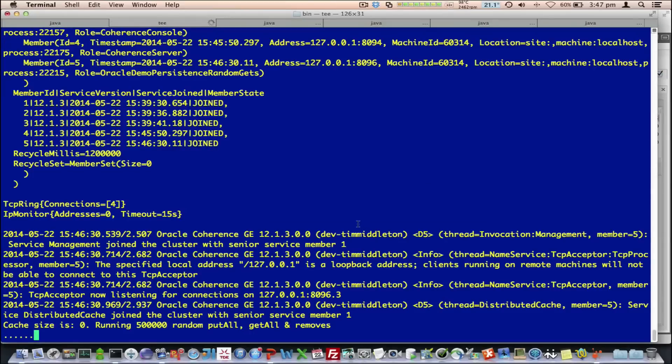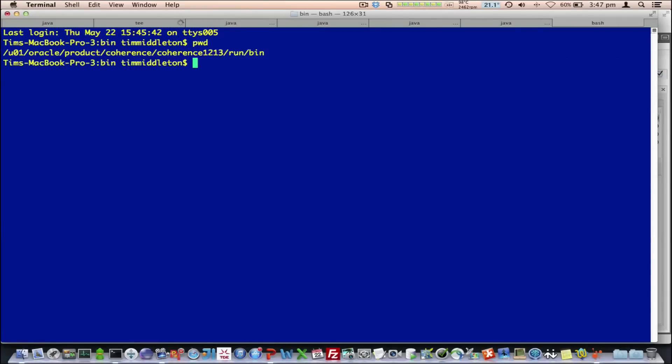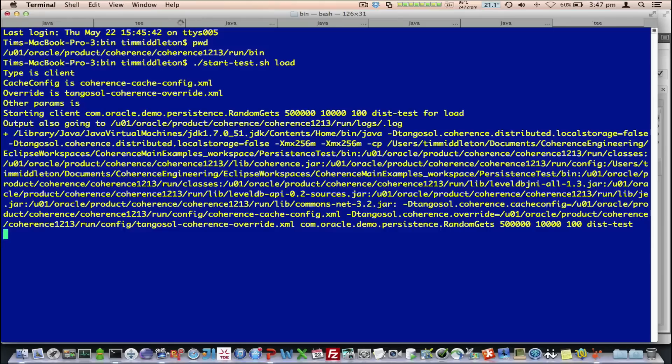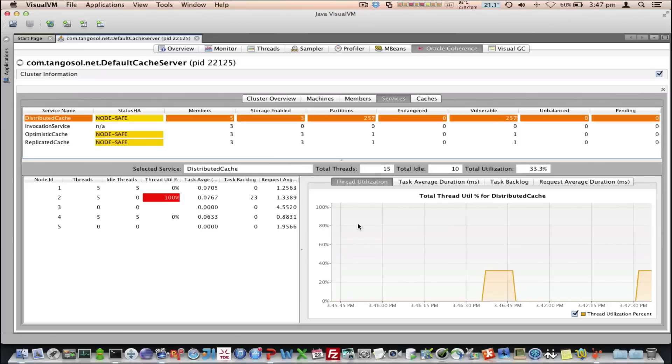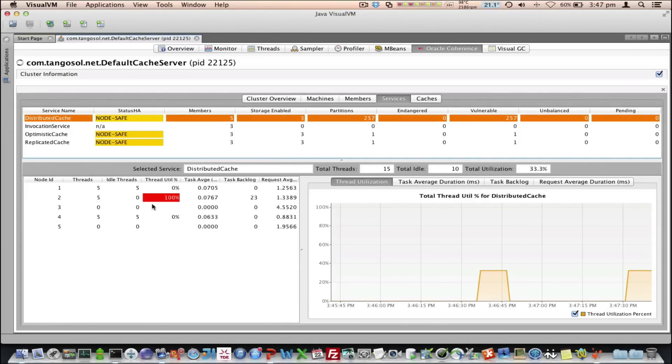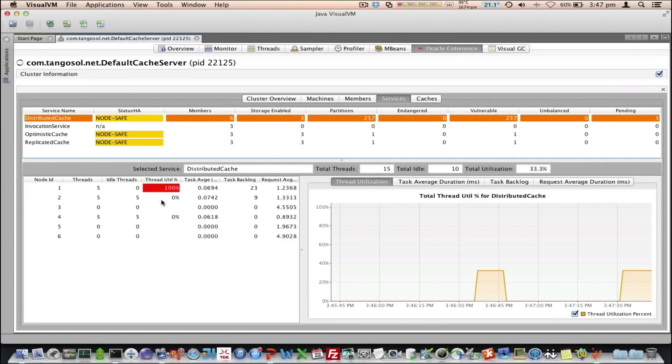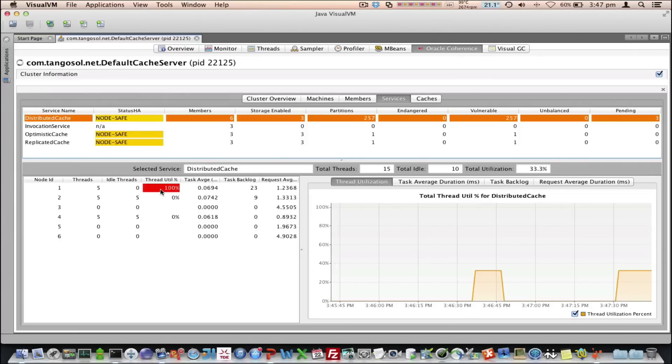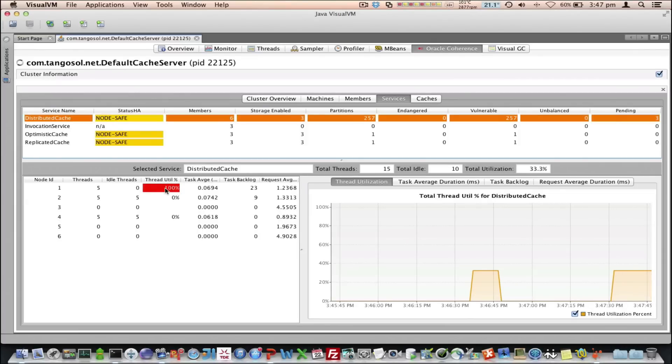The thread utilization is probably the most useful thing here. We can see whether our cluster is being overutilized. Let's actually start a bit more. And we can now see here, at some points in time, these are snapshots every 15 seconds, we can see that some of the nodes are getting 100% utilized.